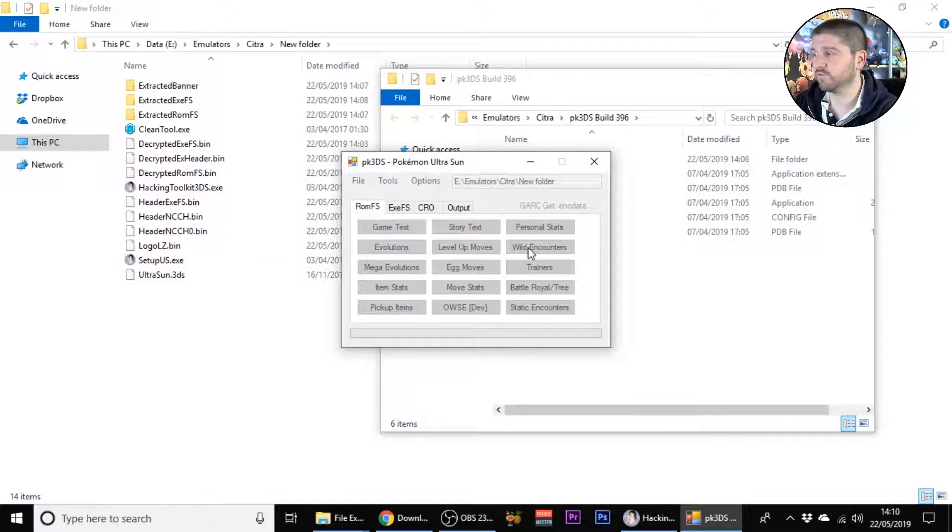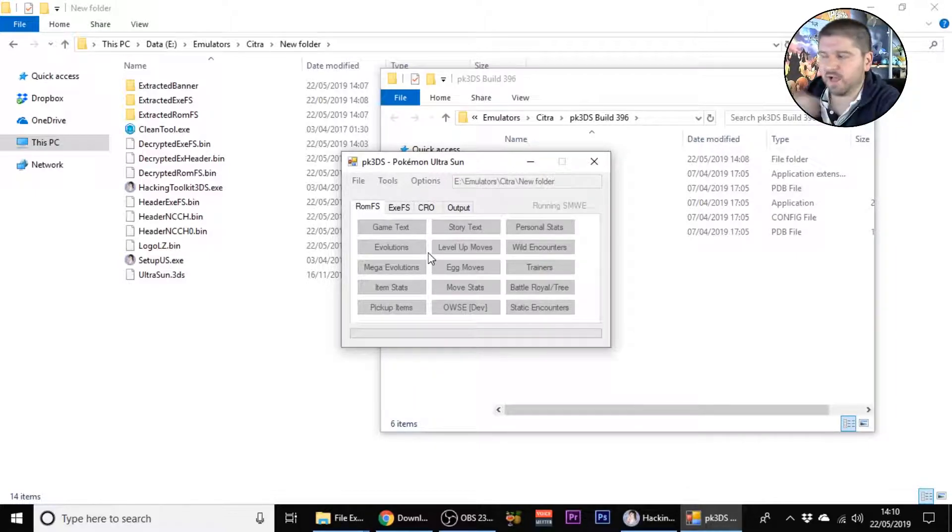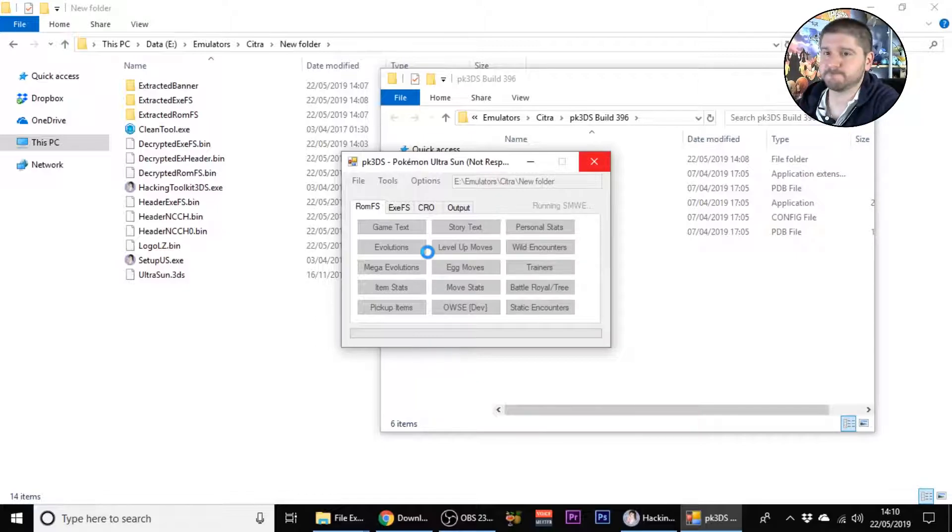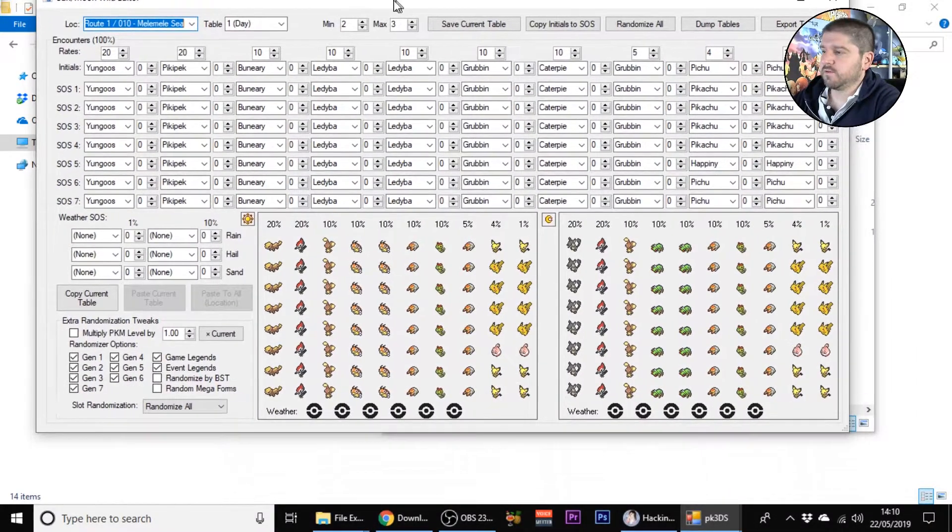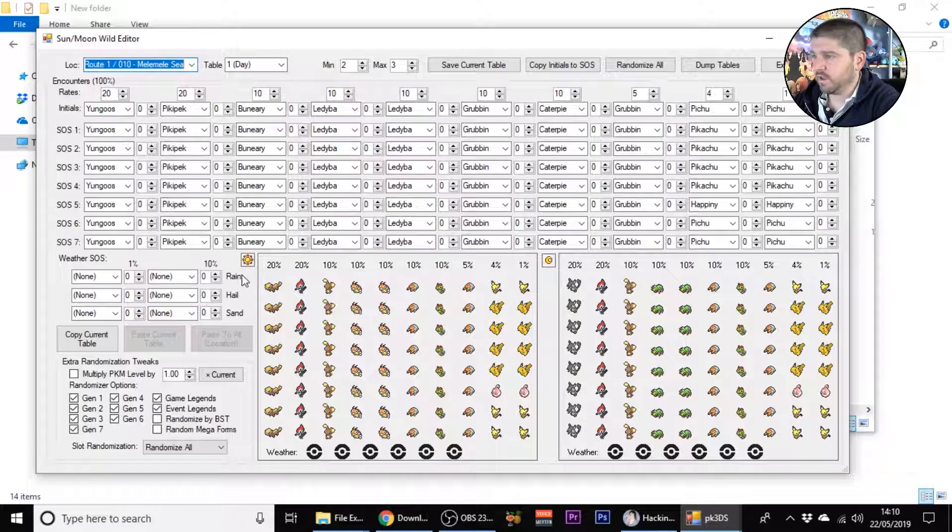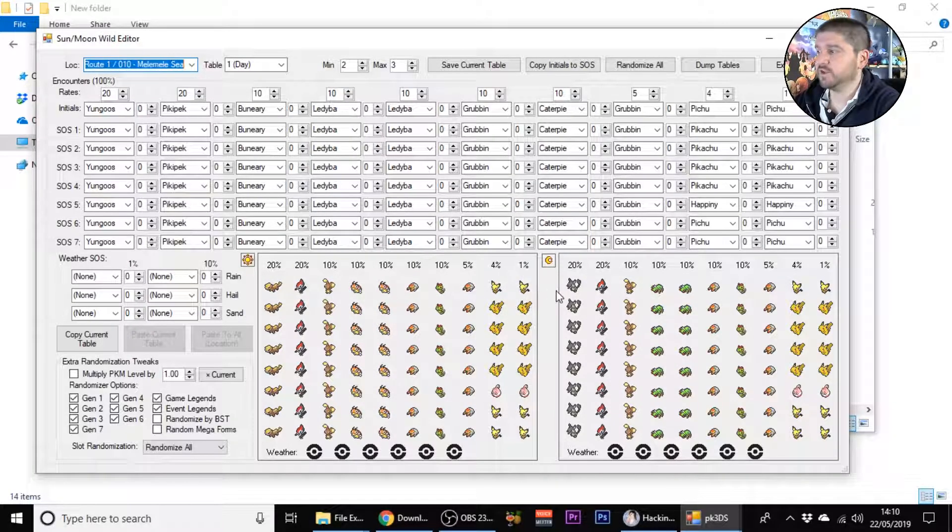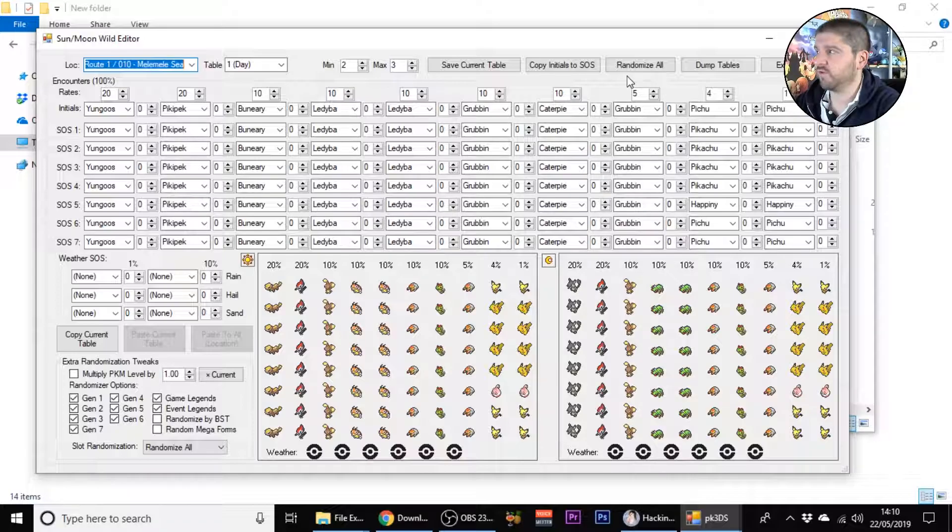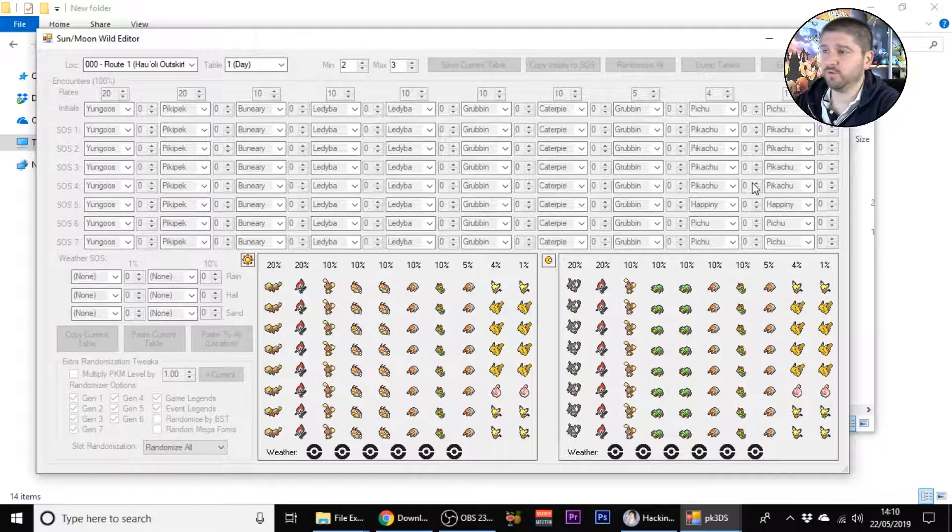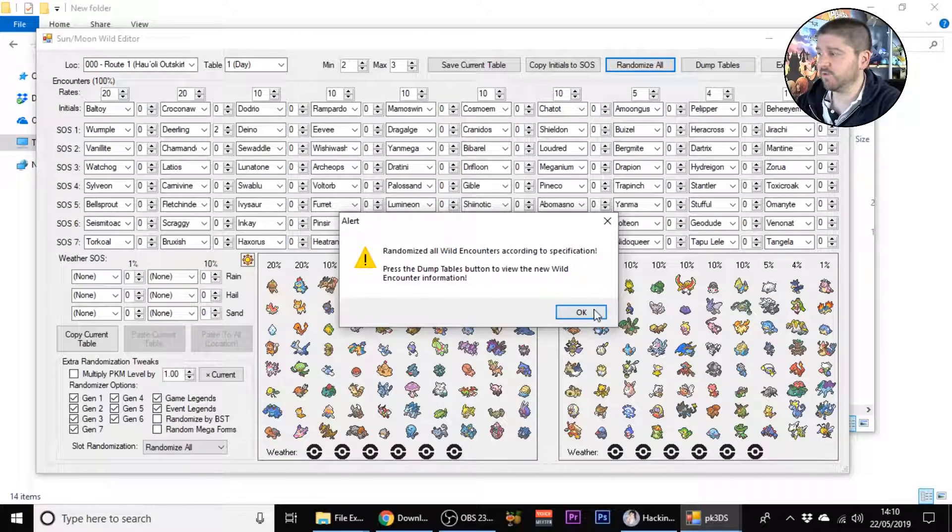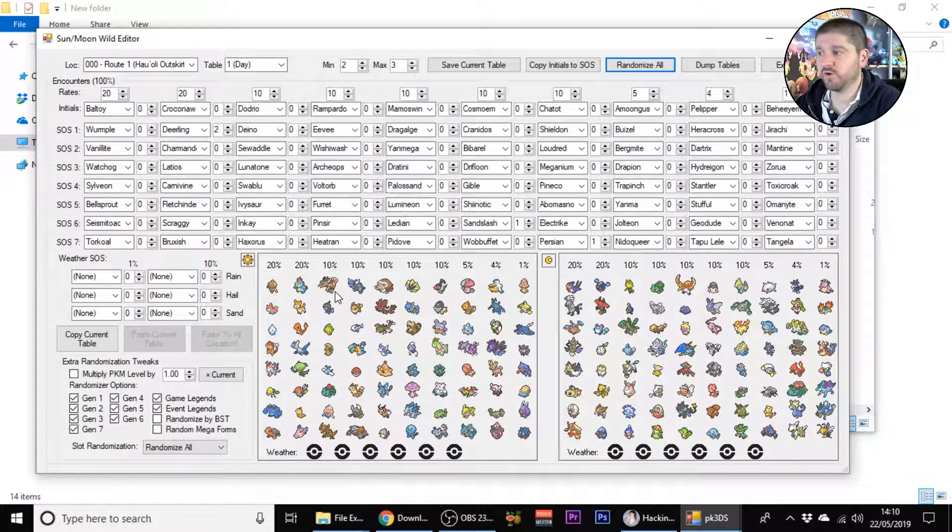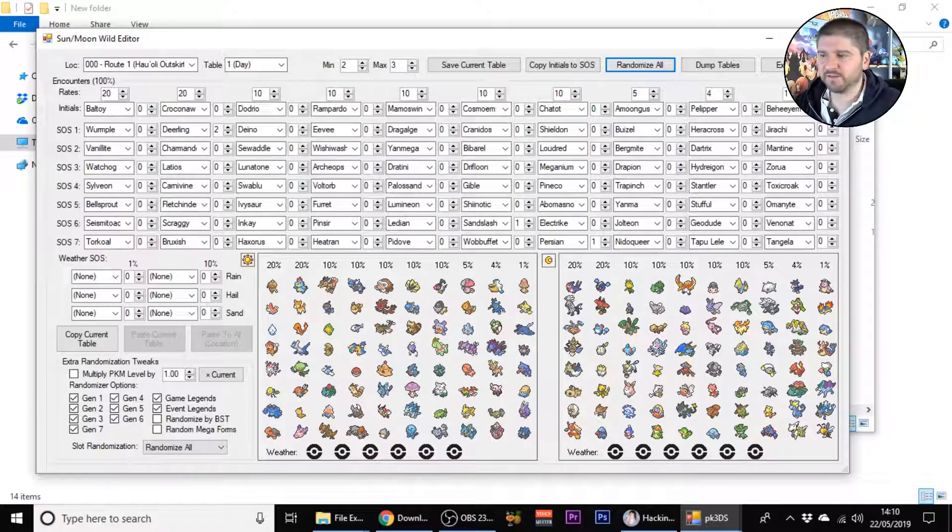Level of wild encounters, that's one we're going to look at today. As you can see, you've got all your Pokemon here. In daytime you've got Yungoos, Pikipek, Buneary, Grubbin, Pichu and all that sort of stuff. You can randomize these to anything you want. I'll just press randomize all and as you can see we've got a chance at finding a Baltoy, a Krokorok, Dodrio, Rampardos and all that good stuff.